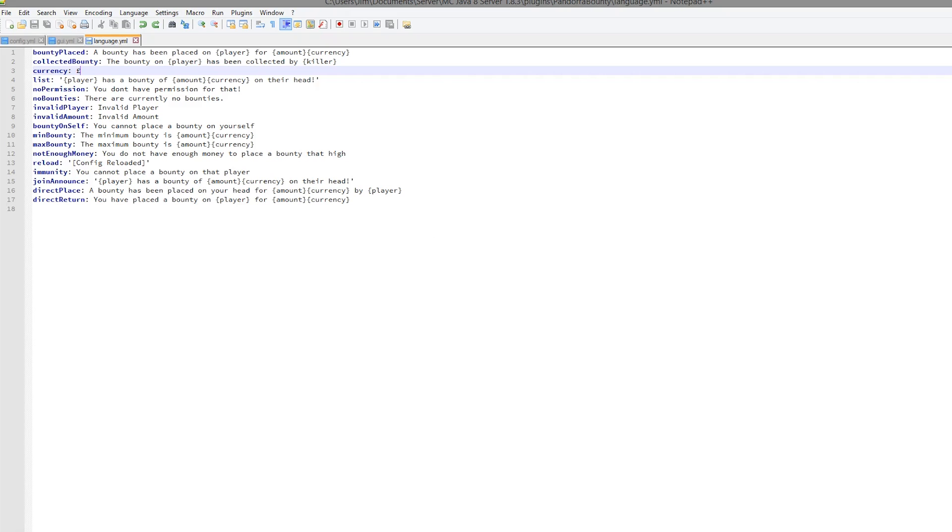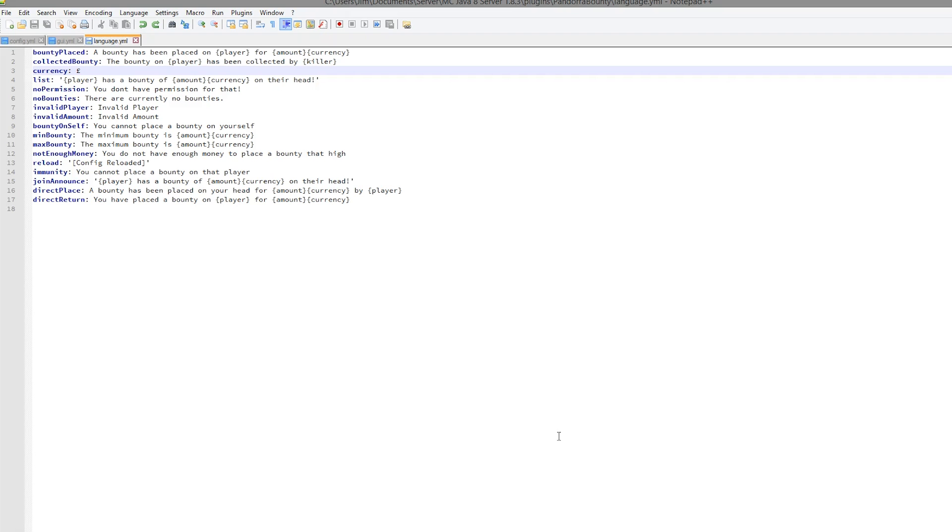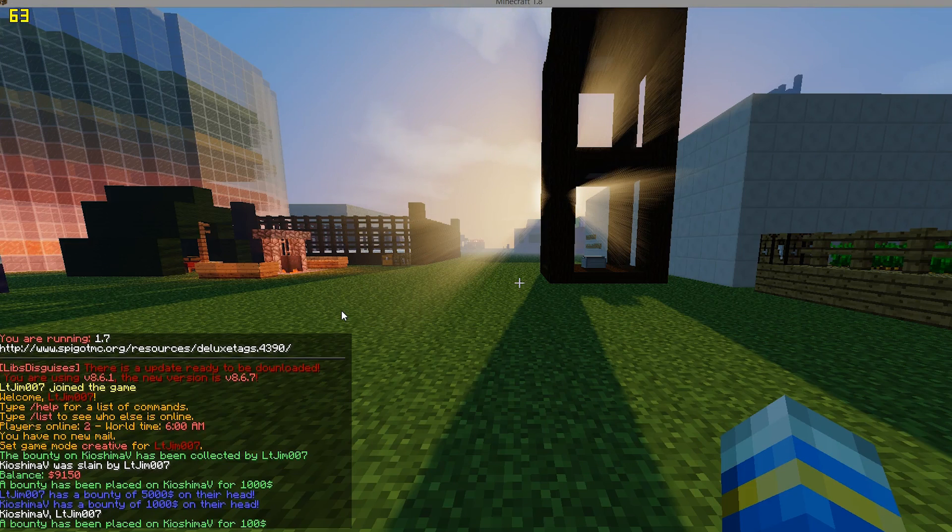But yeah, that is the plugin. It's very cool, really nice. I like bounty plugins, they're a lot of fun. So subscribe, like, comment, and I'll see you next time.